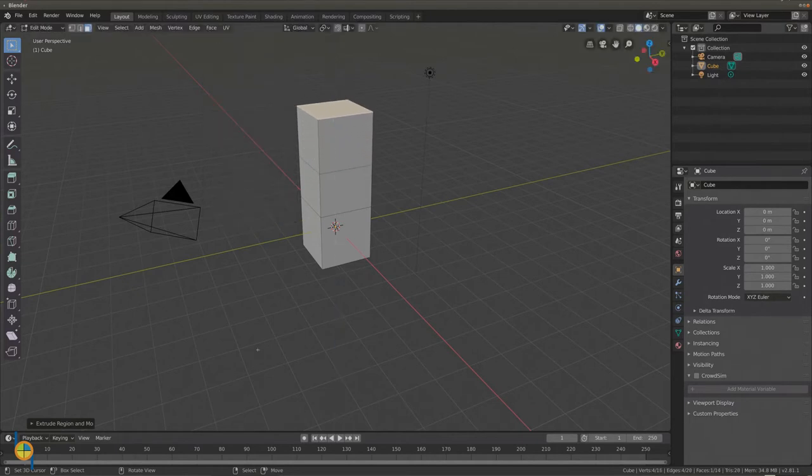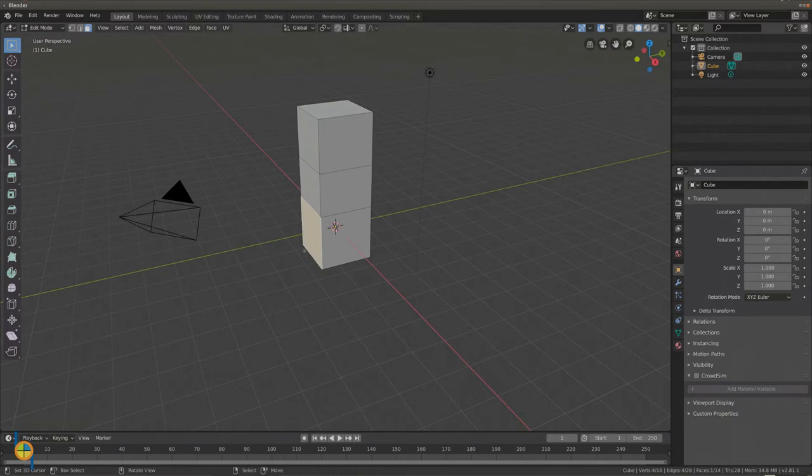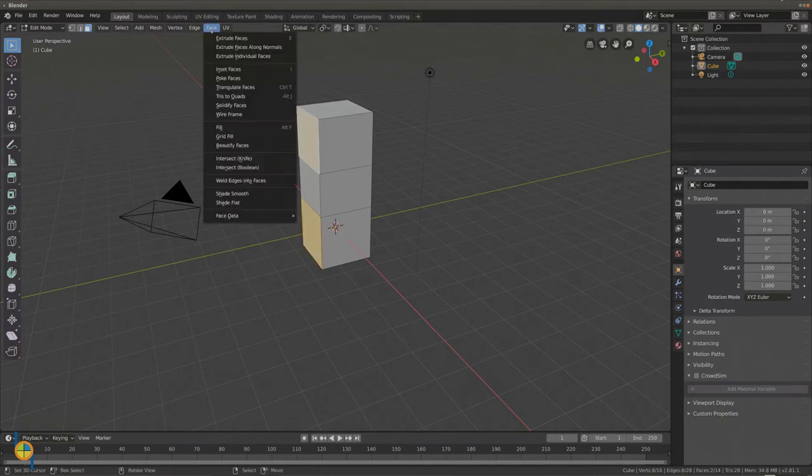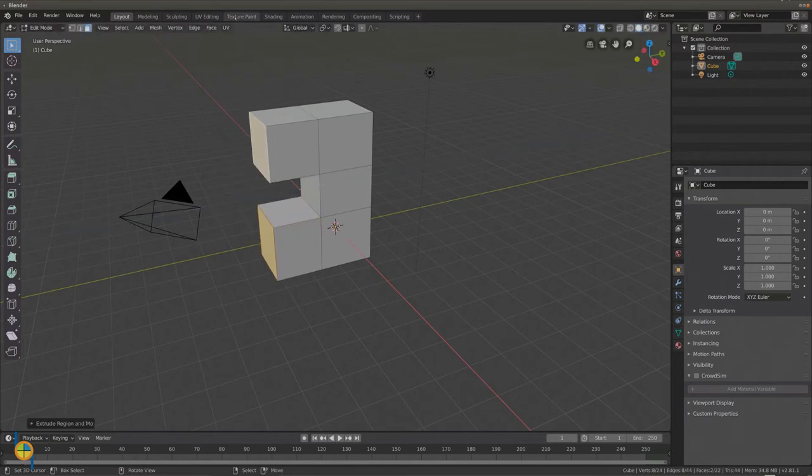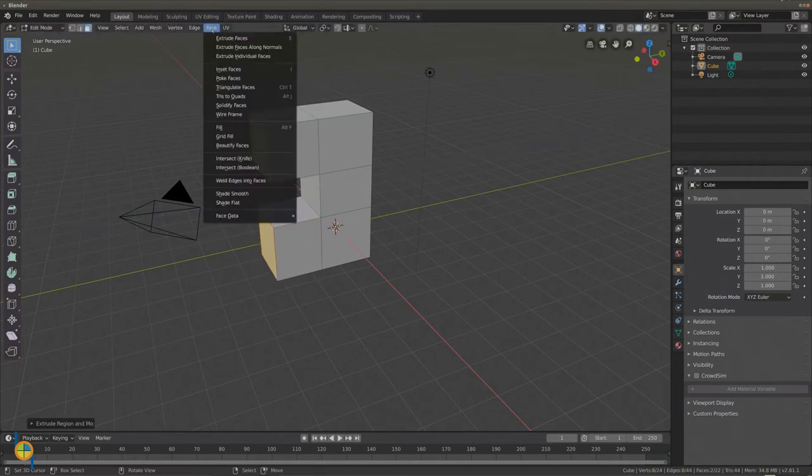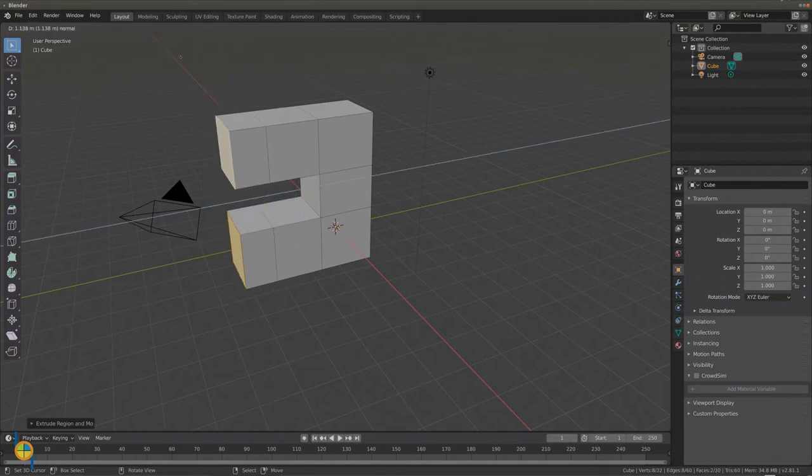We are going to turn this into a loop, so we select 2 faces, the one on top and the one below, holding down shift and extrude both faces. We do the same again.